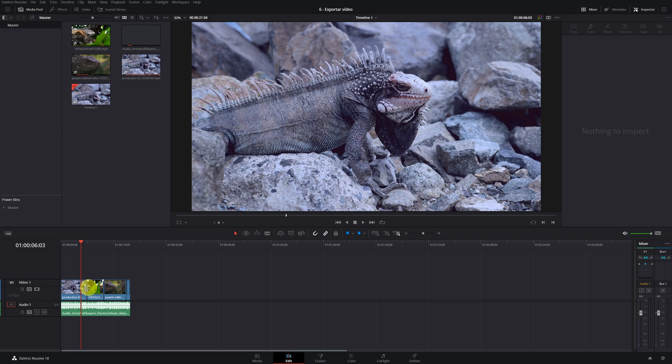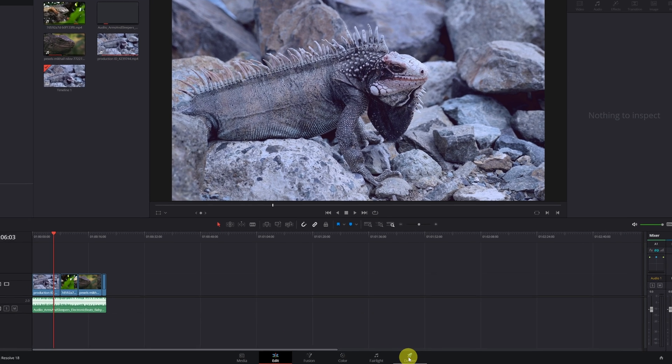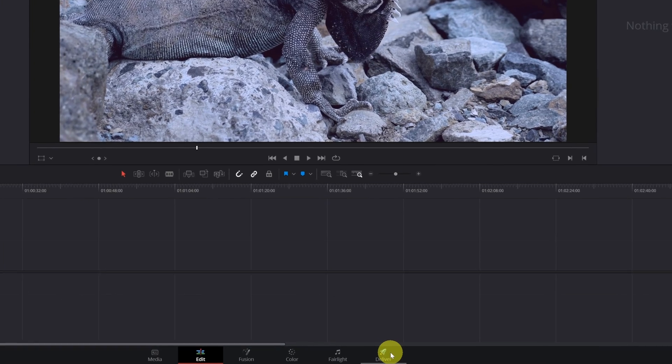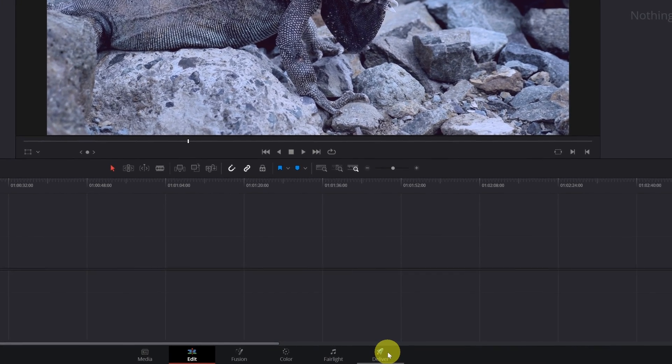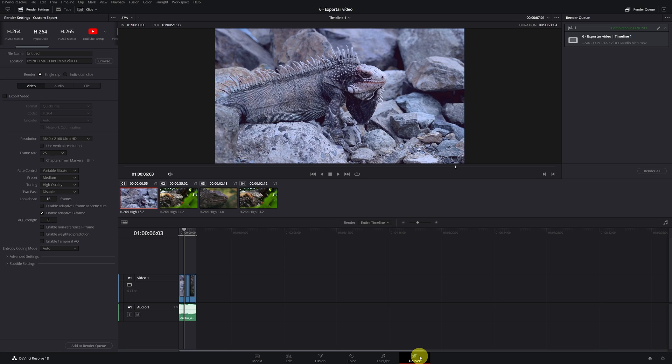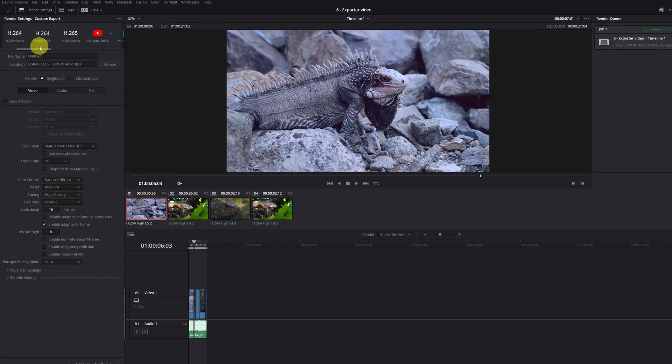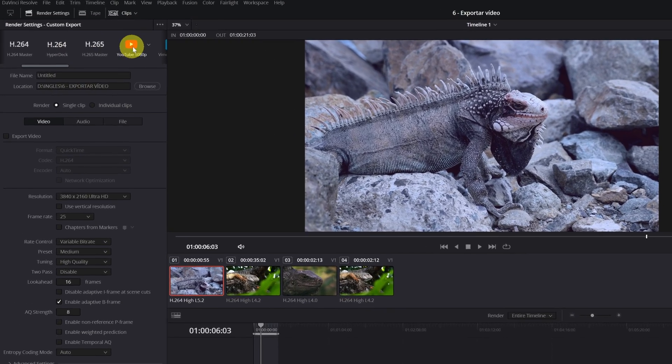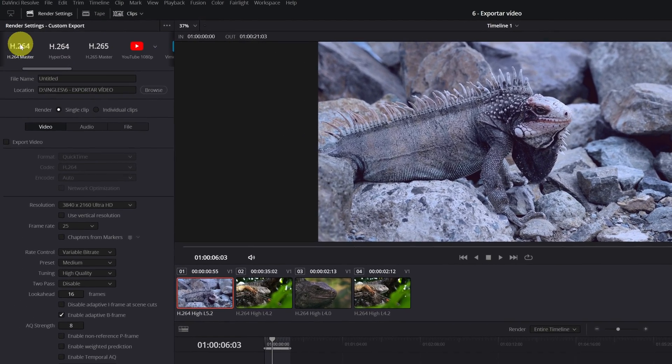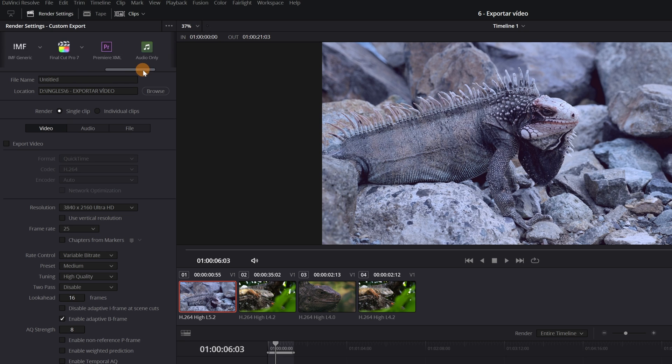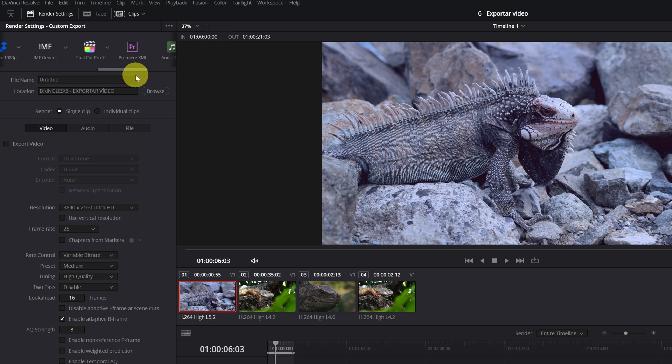To export a video in DaVinci Resolve, the first thing we must do is go to the delivery module in this icon with a rocket drawn. Once we enter, we see that at the top there are different export presets for YouTube, H264, H265, export the project to use in Final Cut or Premiere.